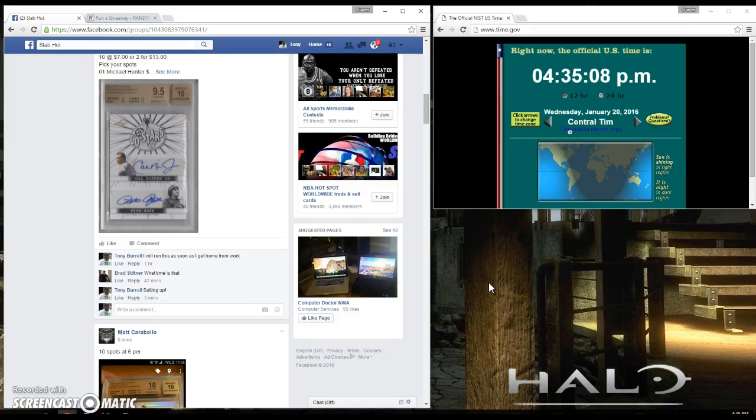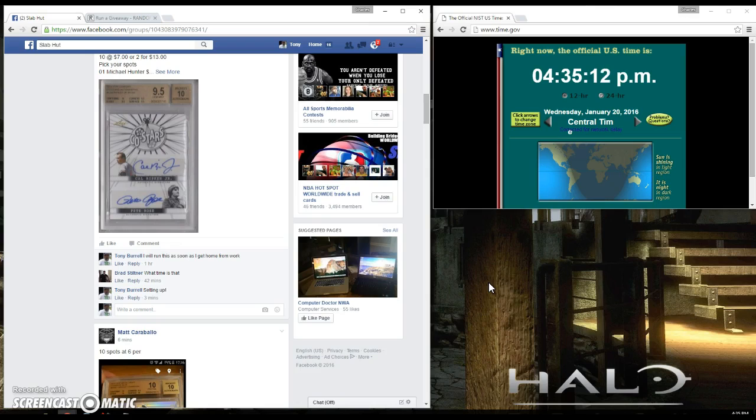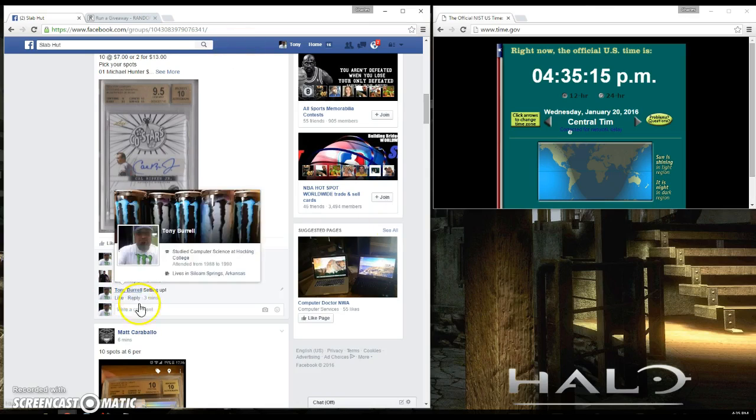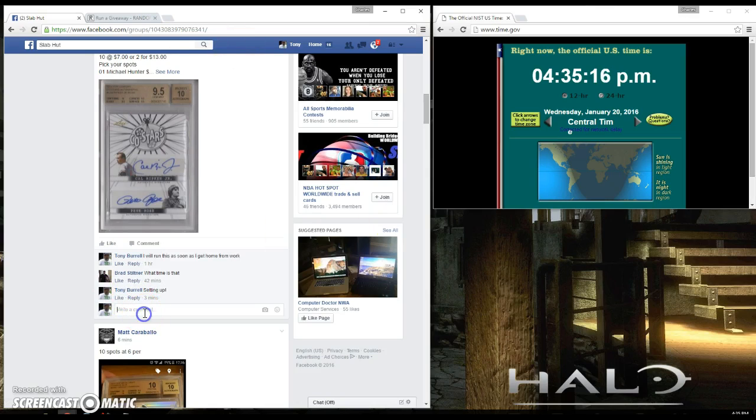This raffle is for the Leaf Co-Stars Cal Ripken Jr. Pete Rose dual autograph 9.5/10 graded by Beckett. Let's go ahead and go live.